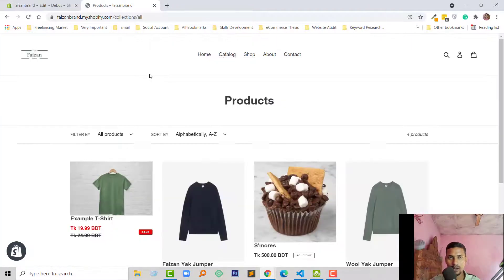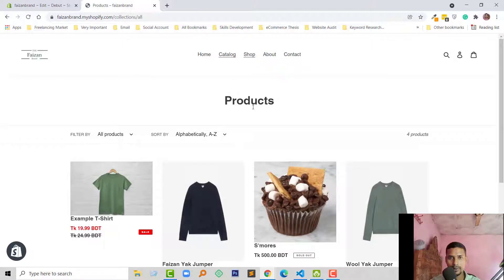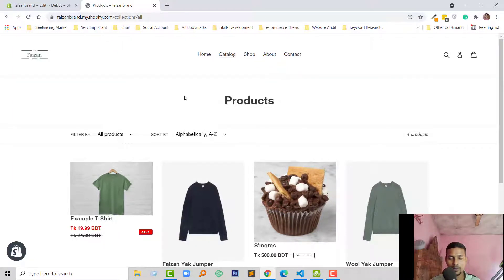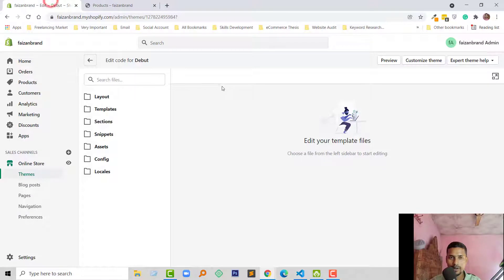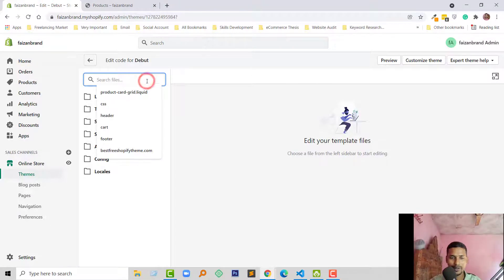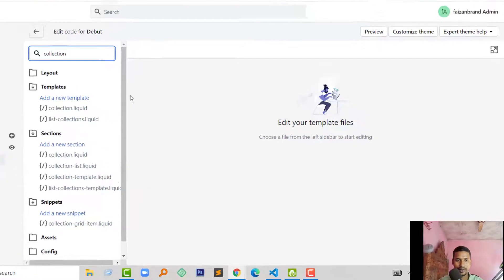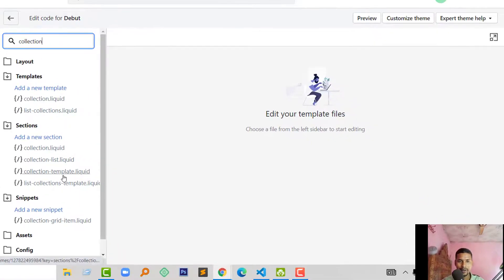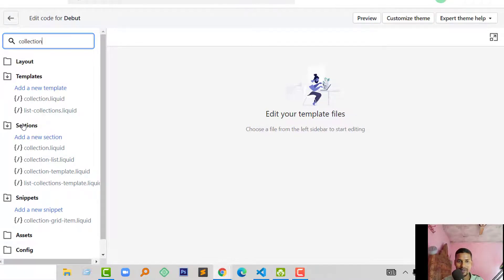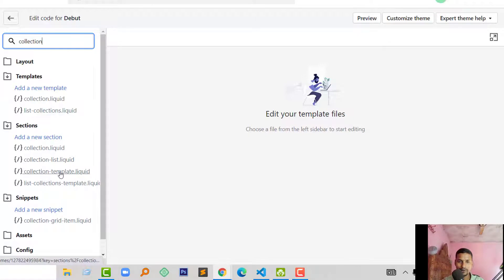I want to protect this page or collection page. So to do this, I'm going to search for the collection template file. Here is the collection template liquid file under the sections folder. Click on this file to open it.